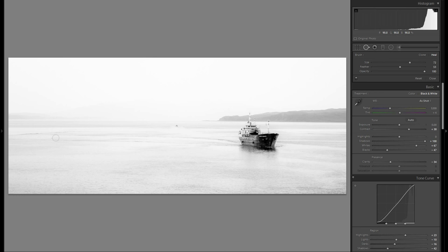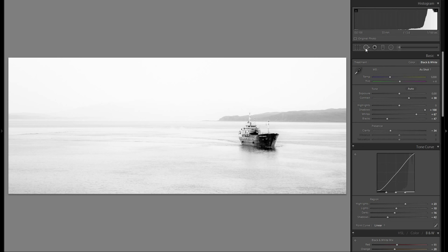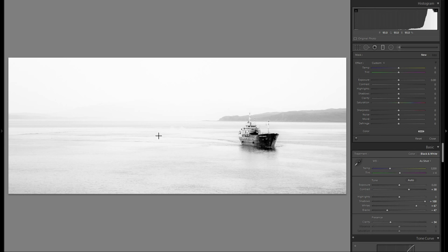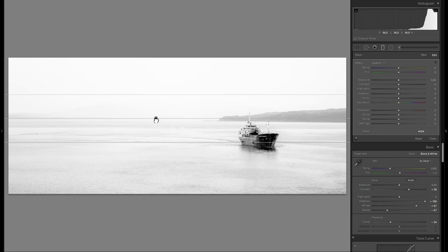So that looks way better than before, way cleaner. And what I really want to do is get a graduated filter and get a little bit of differentiation in the foreground exposure. So I'm doing that by just grabbing a graduated filter here and just make kind of a rough edge.